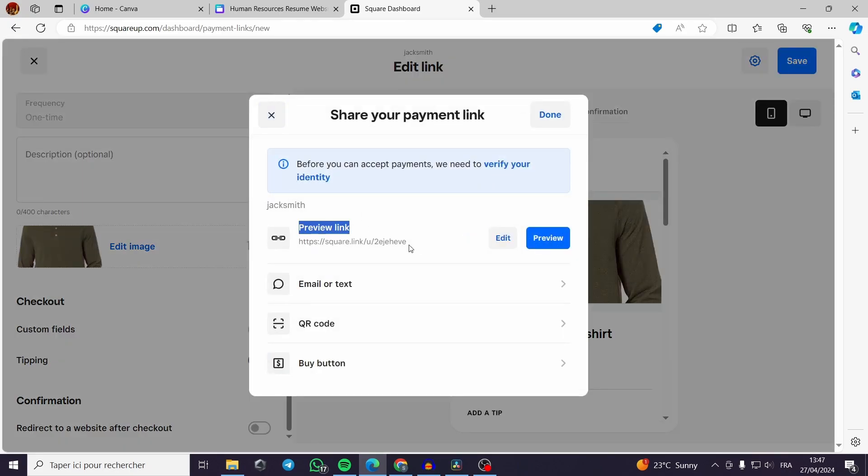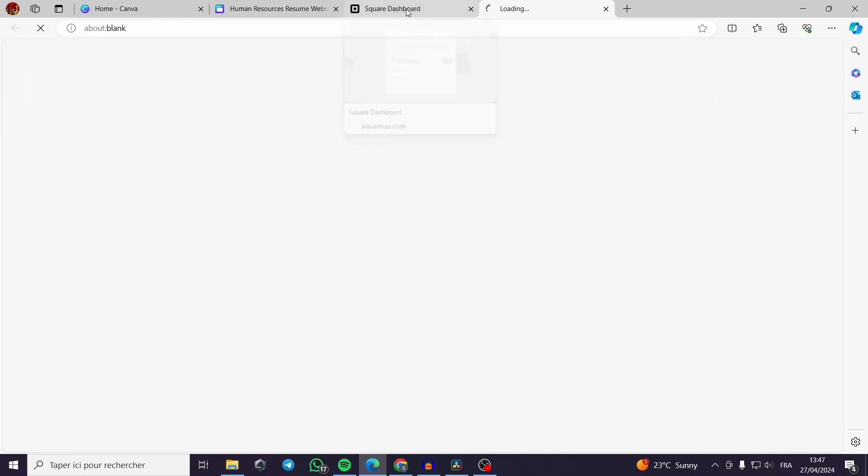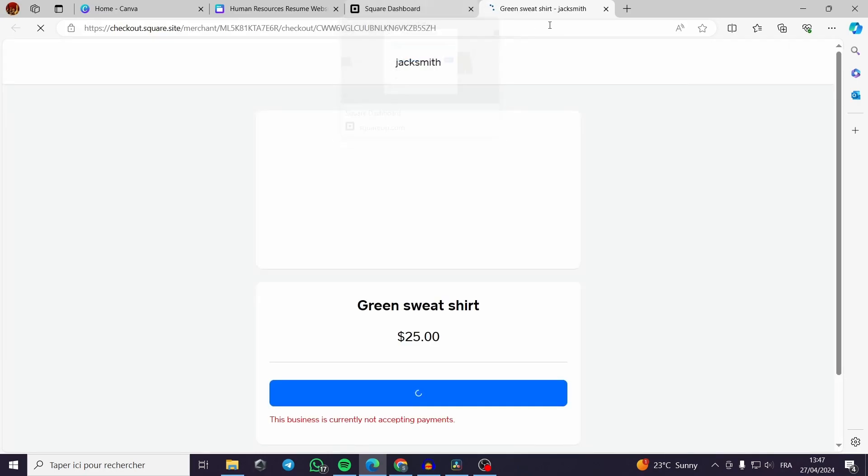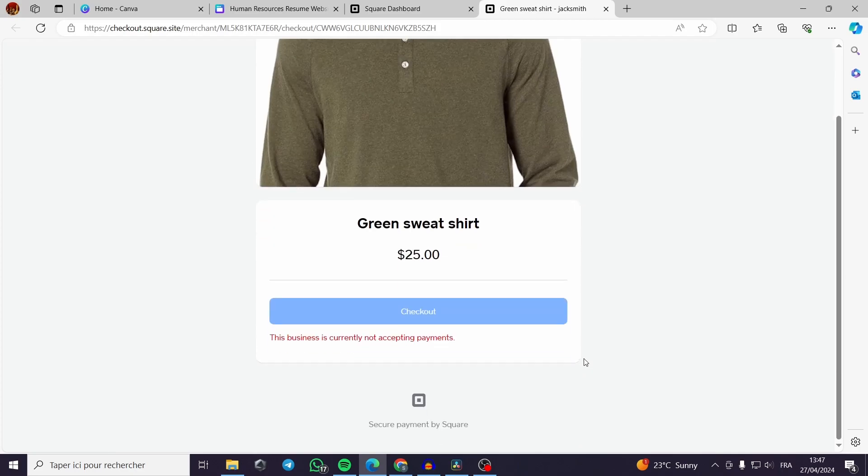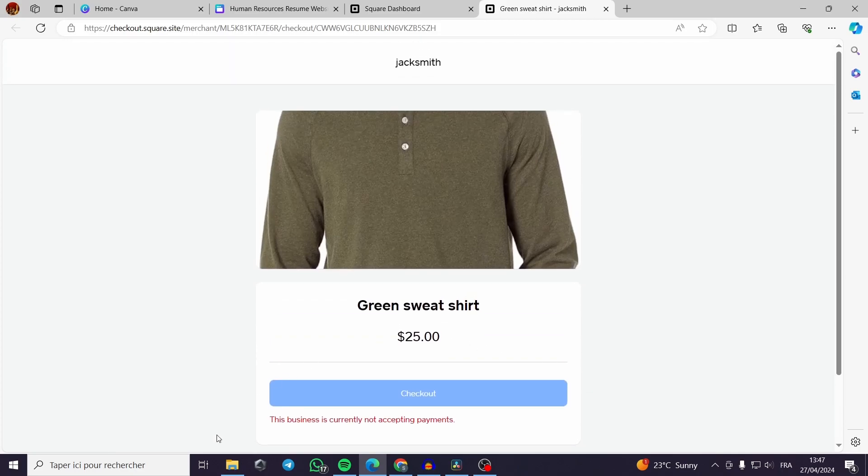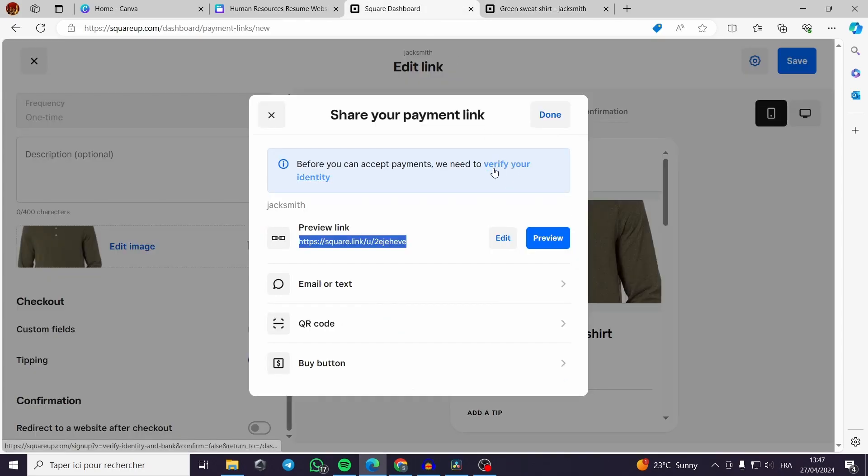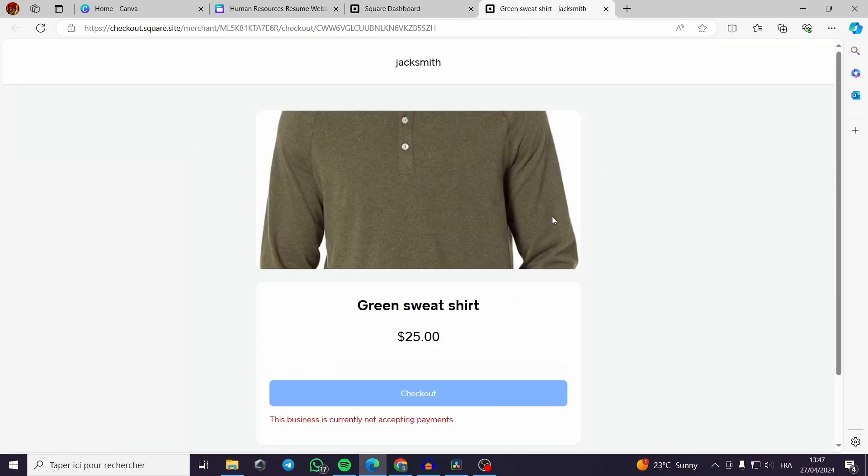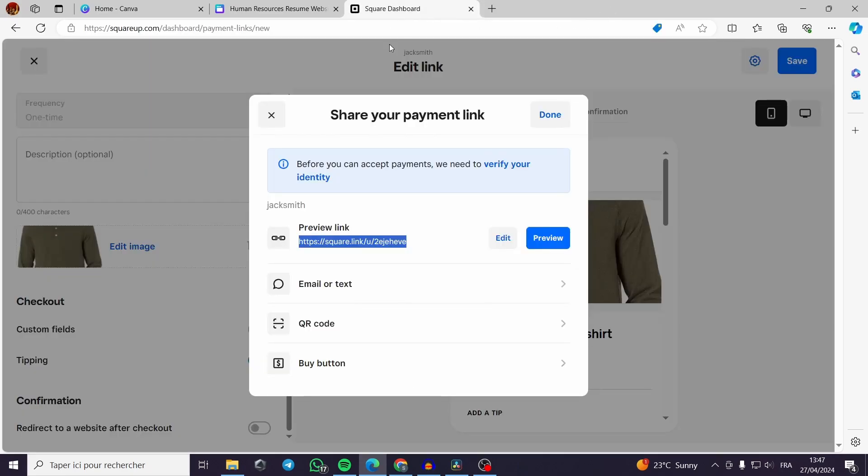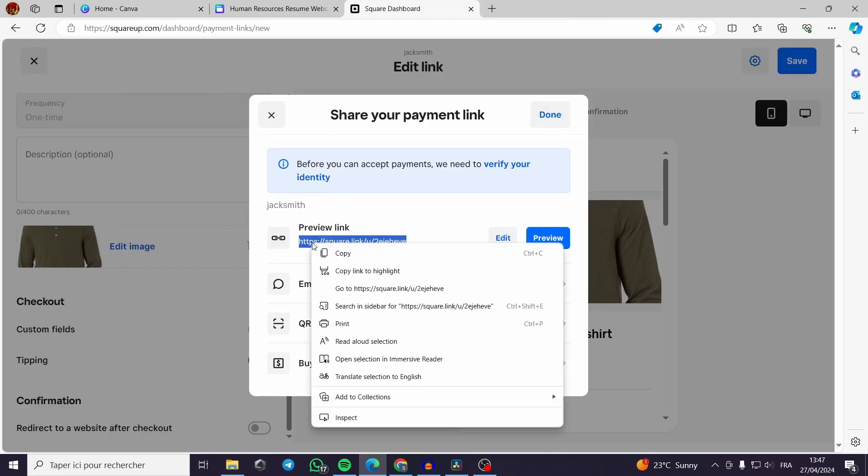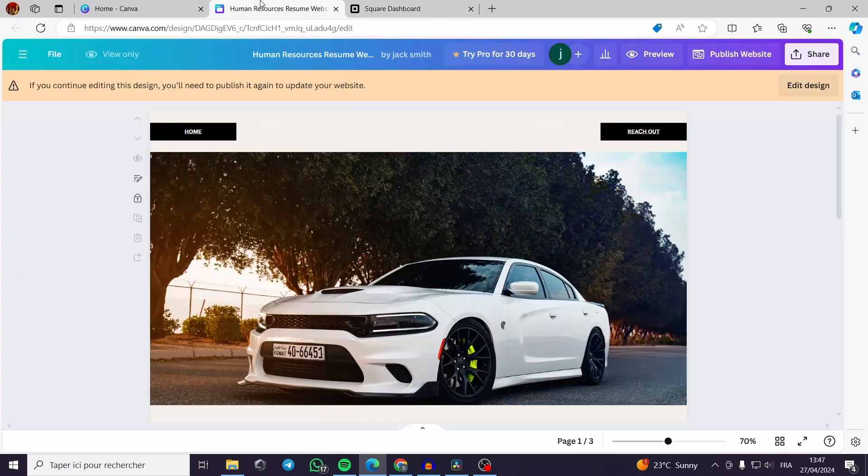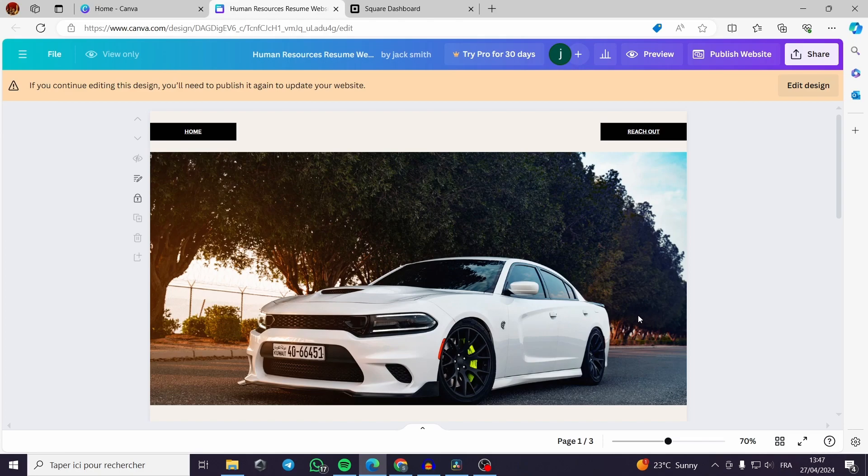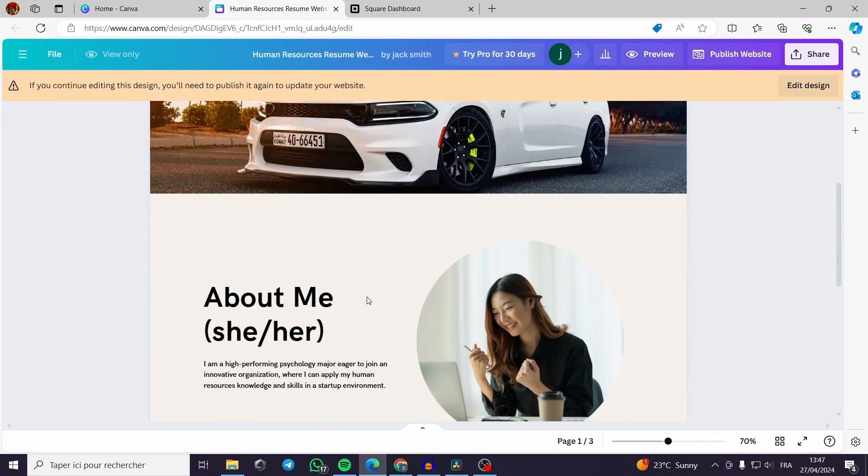This is our link. We can preview it. You can add a button now. This is the buying page. This business is currently not accepting payments because I didn't activate or verify my identity. You have to verify your identity to be able to use these links but it is not a problem. All I have to do here is to copy this link then I go back to my Canva.